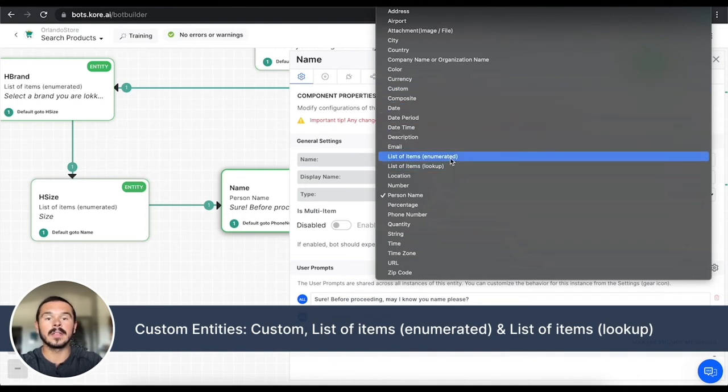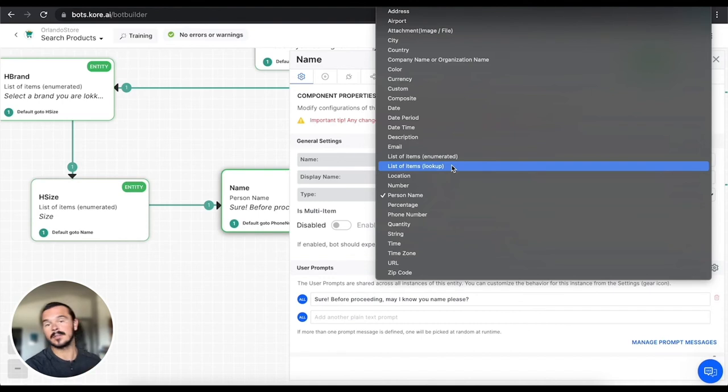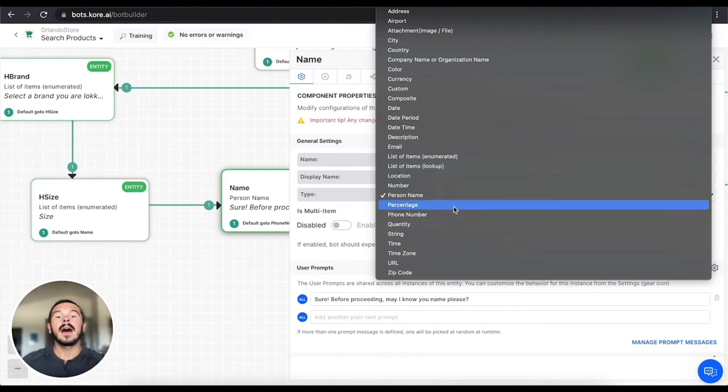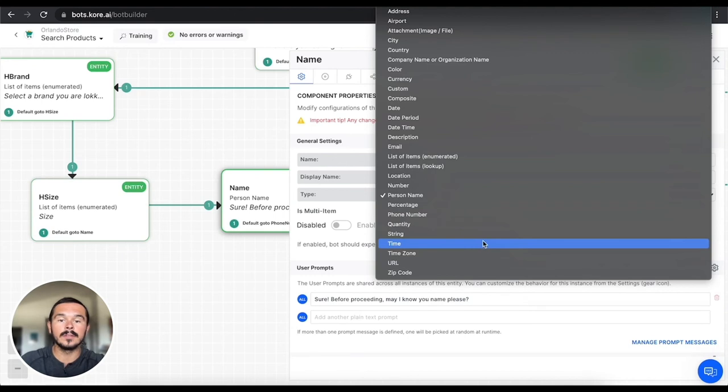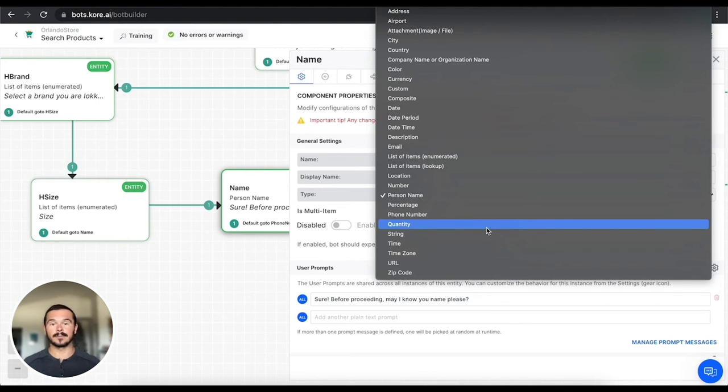For the purposes of this video we're not going to dive into the custom ones, the list of items enumerated or lookup, because those are all custom entities that you can create on your own.